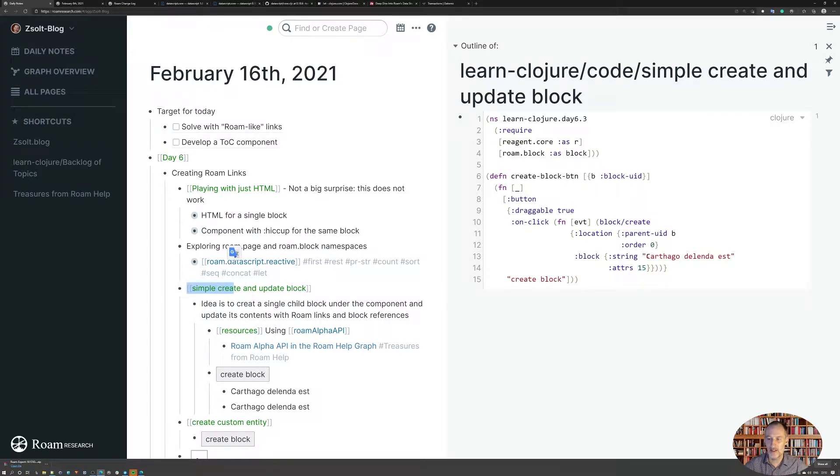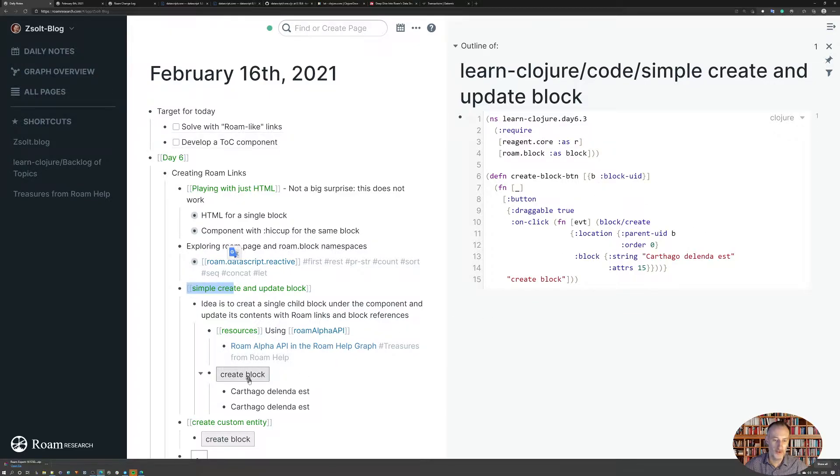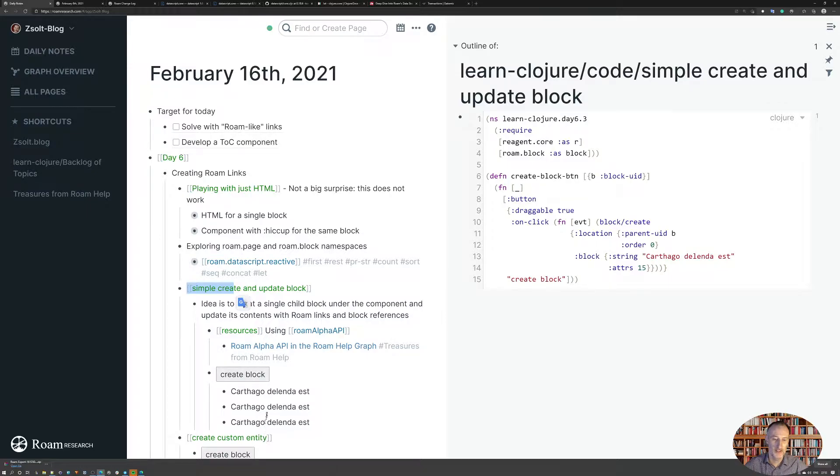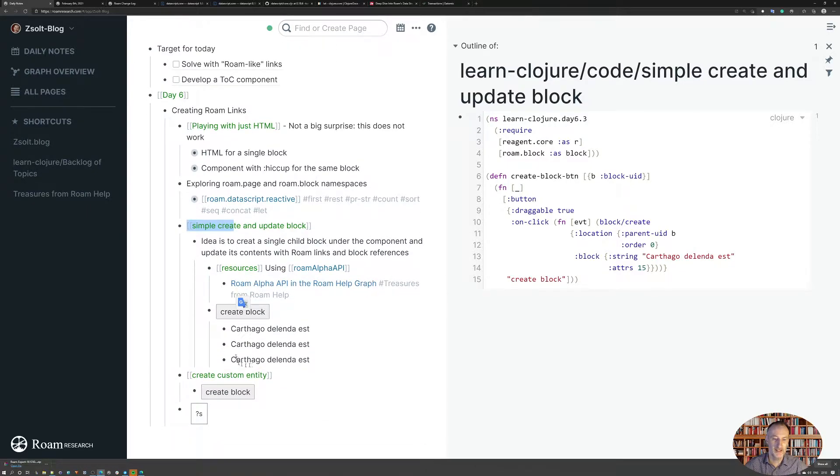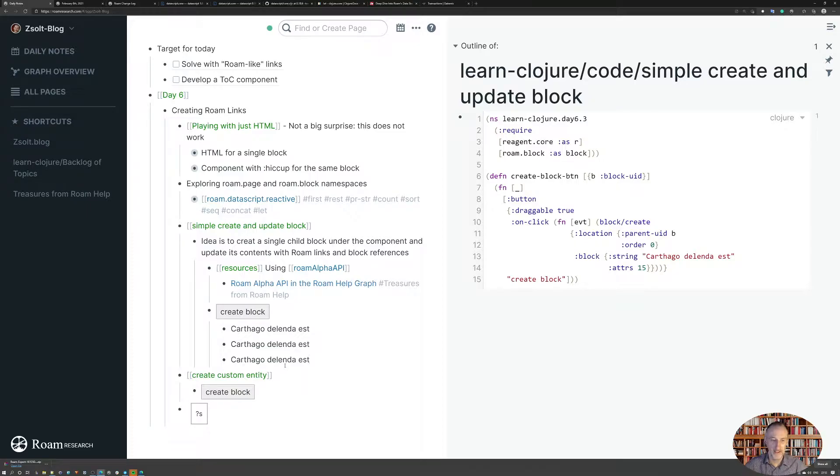What this does is it creates a new child block under the buttons. So if I press this button, then I get a new block created. So that's great.